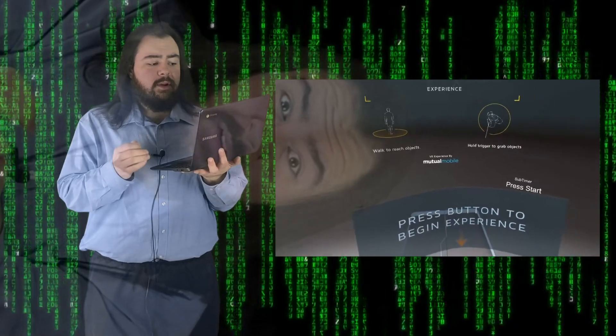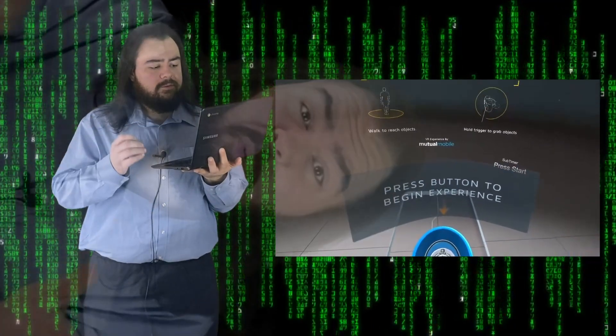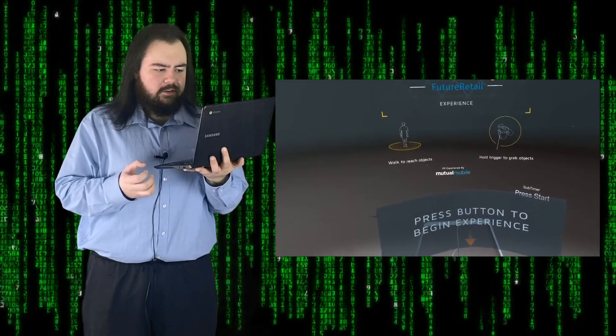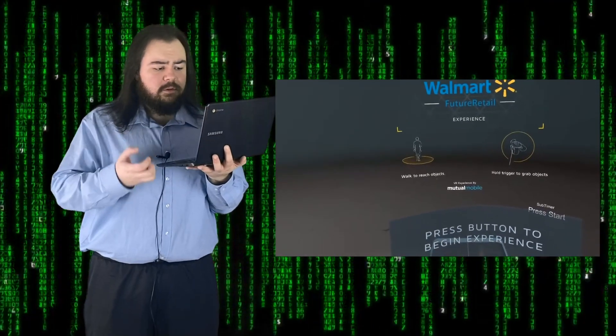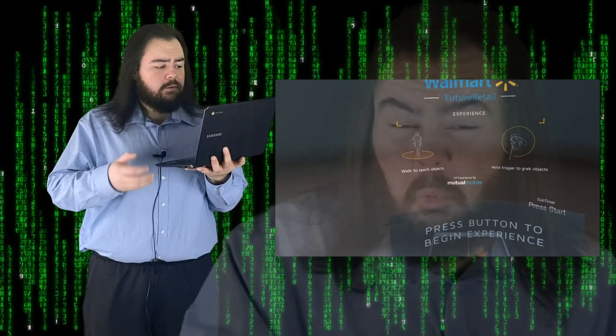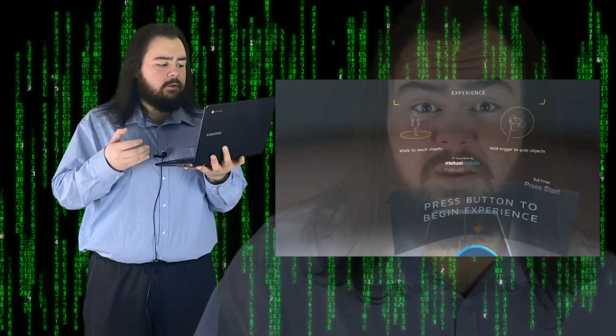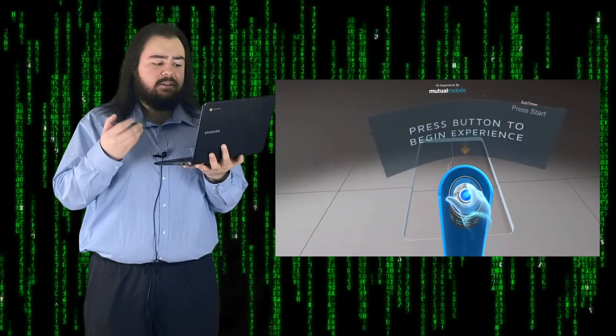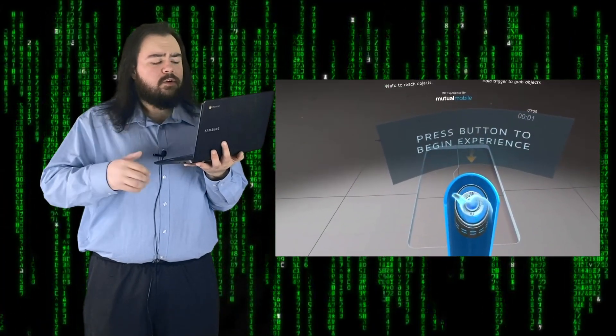A metaverse is a network of three virtual worlds focused on social connection. In futurism and science fiction, it's often described as a hypothetical iteration of the internet as a single, universal, virtual world. Ethereum is a decentralized open-source blockchain with smart contract functionality.